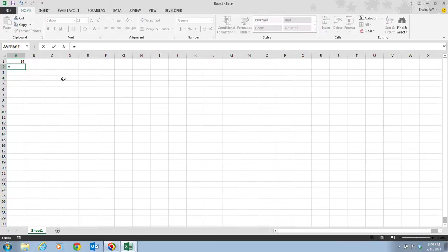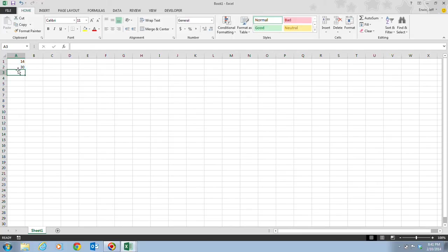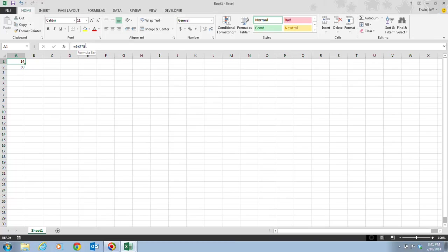However, if I type that same formula but put parentheses around the 4+2, so =(4+2)*5, the result is now 30. It takes 4 plus 2 to get 6, then 6 times 5 gives 30. So depending on how the formula is written, the result changes significantly.